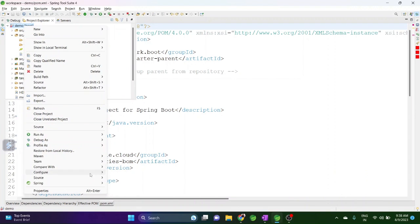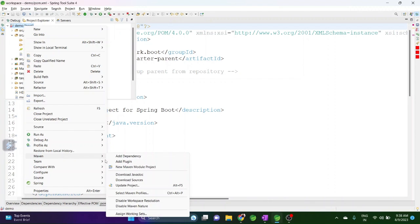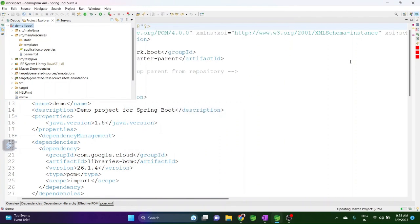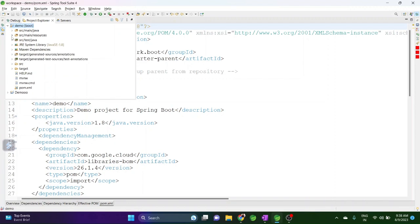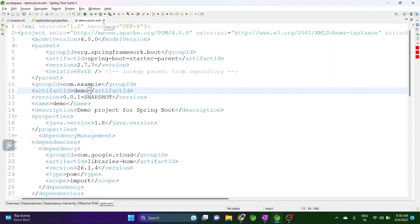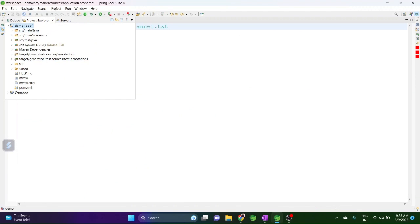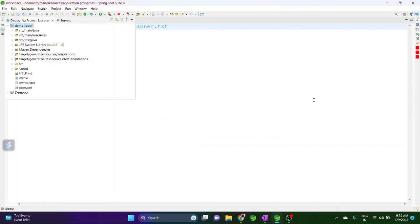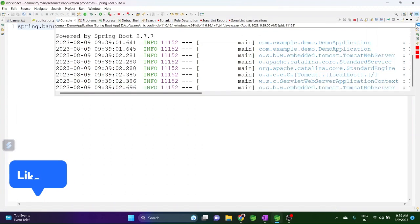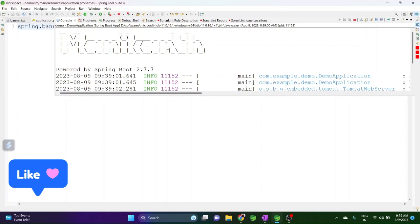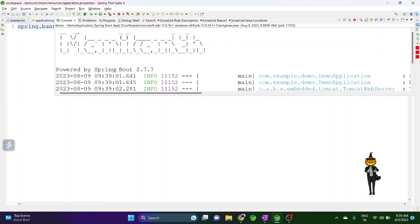Right-click on the project, go to Maven, then Update Project and force update — it will just update the configuration. Now let's run the application: Run As > Spring Boot Application. It should pick up the custom banner, and yes, it got the banner from banner.txt.